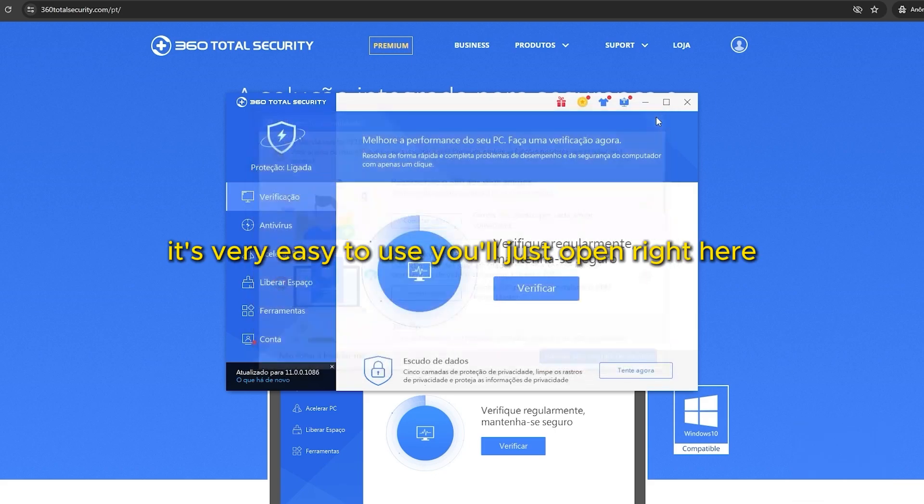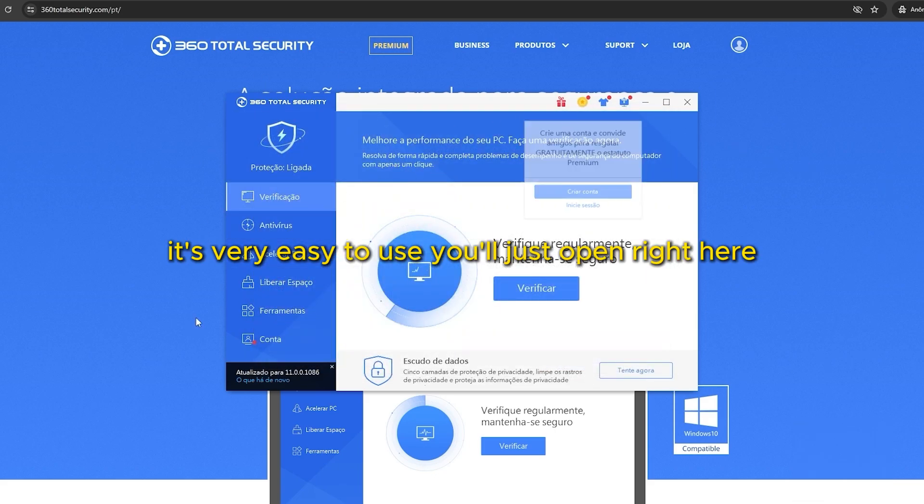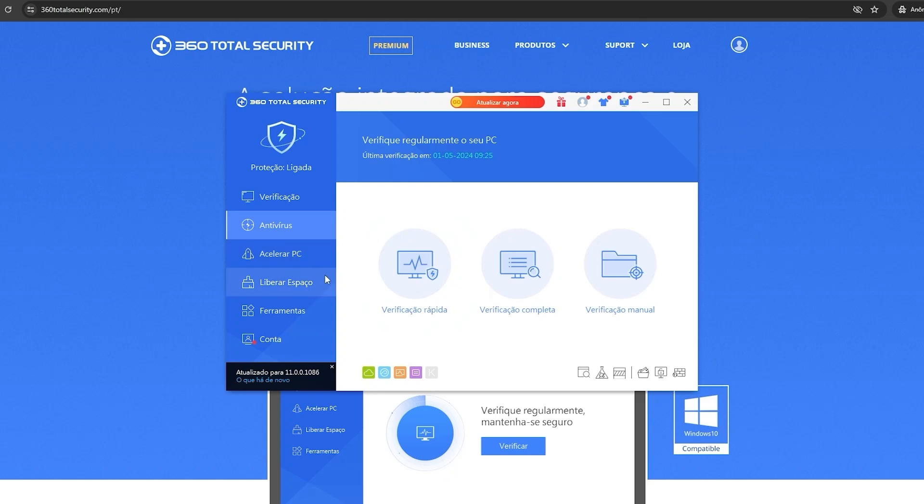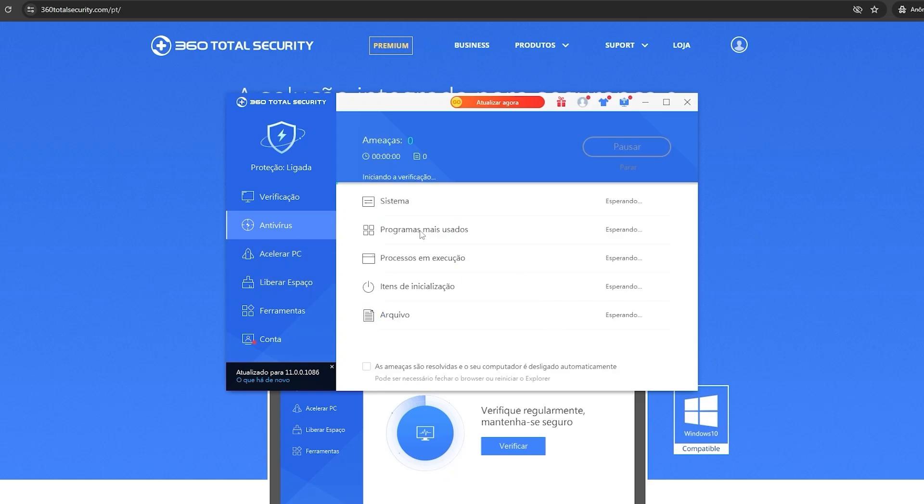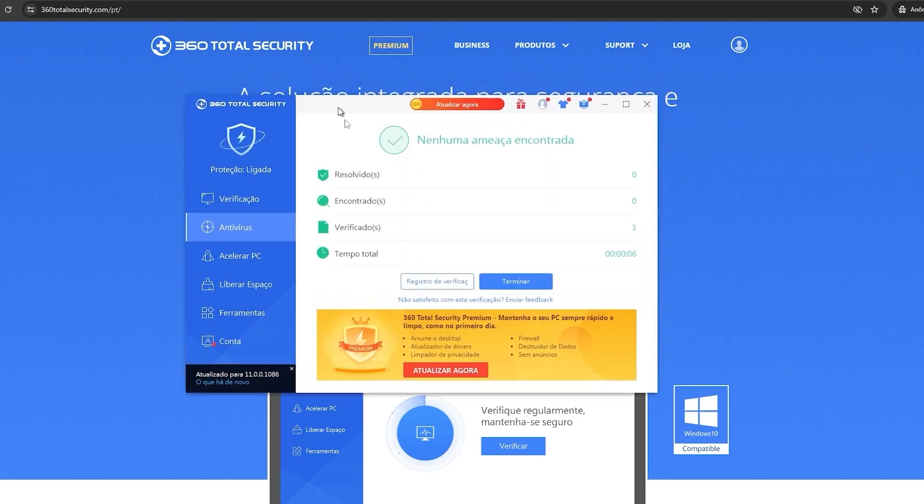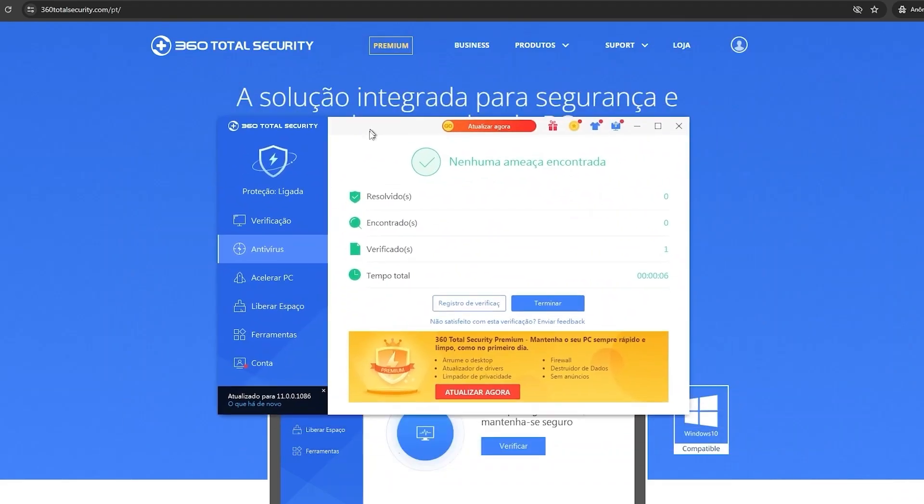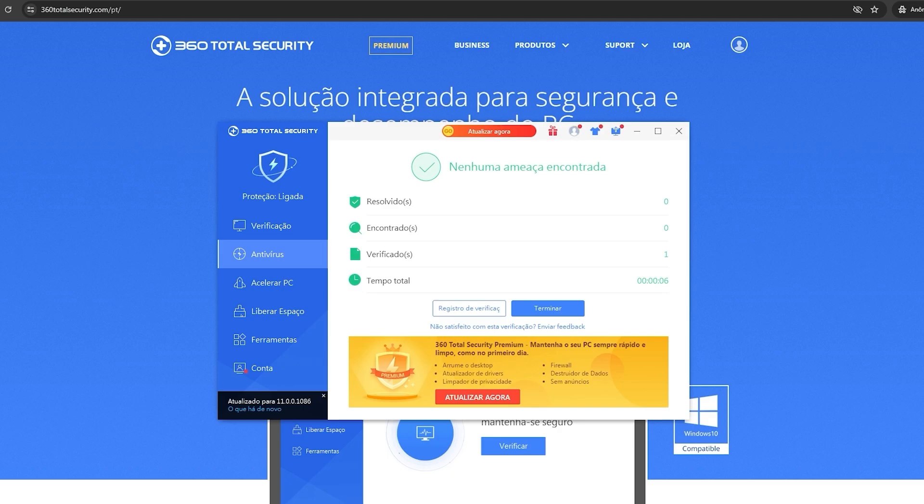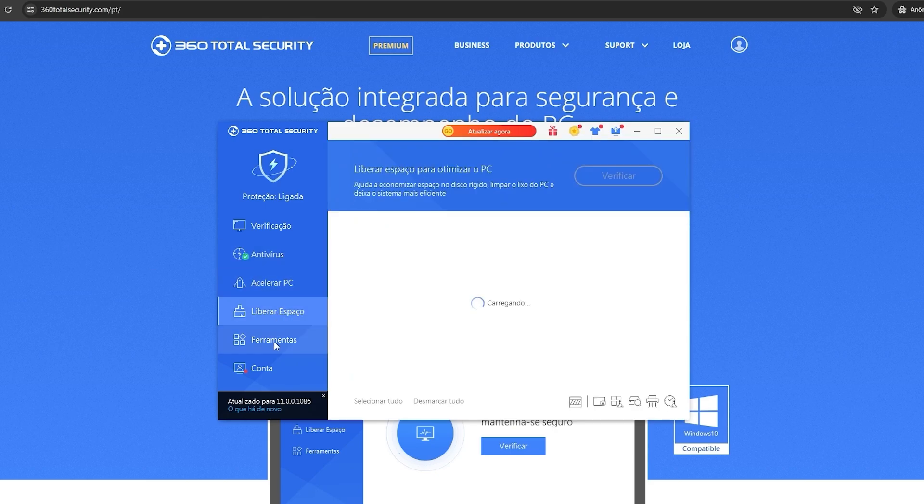It's very easy to use. You'll just open right here. For me, it's in Portuguese, because it's my language, but it will be in English for you. You can go on antivirus, you can go on complete verification, and that will run a verification. It will vanish all the viruses of your computer. So that's the best program that you can search and use. It's user friendly, easy to use interface. This makes navigating and using the program a pleasing experience for many users, for me as well.